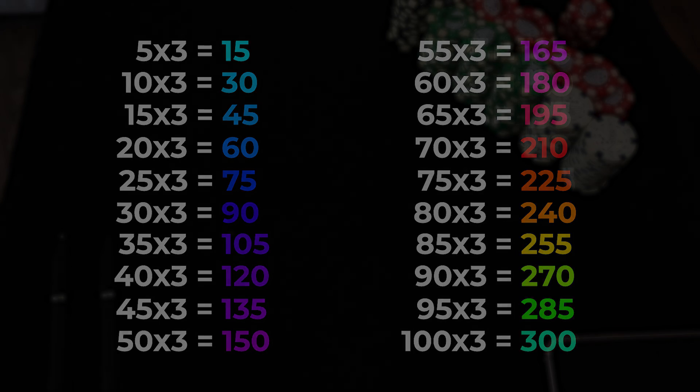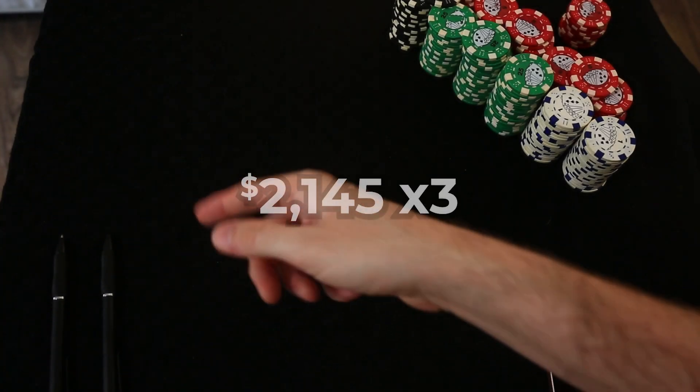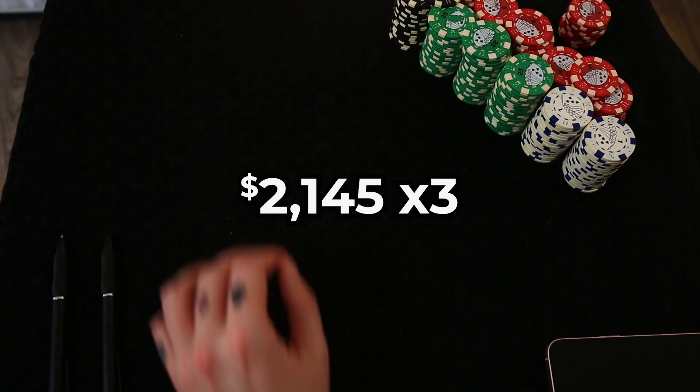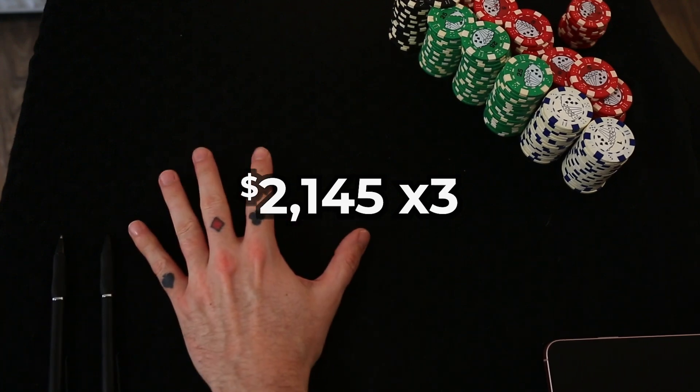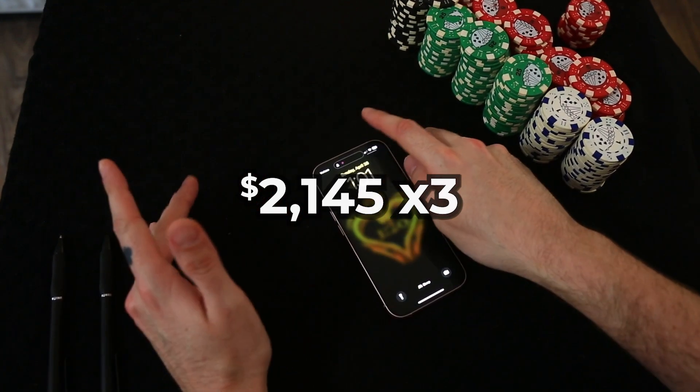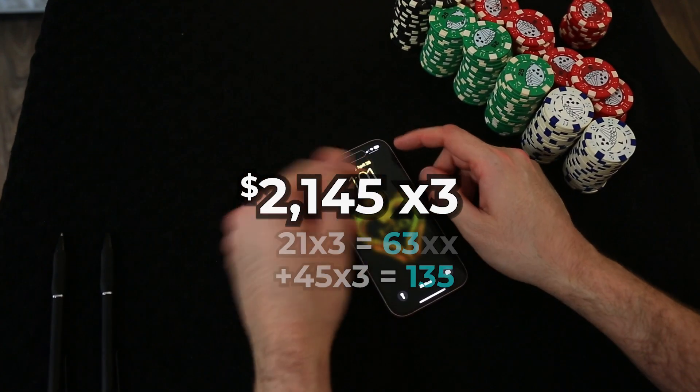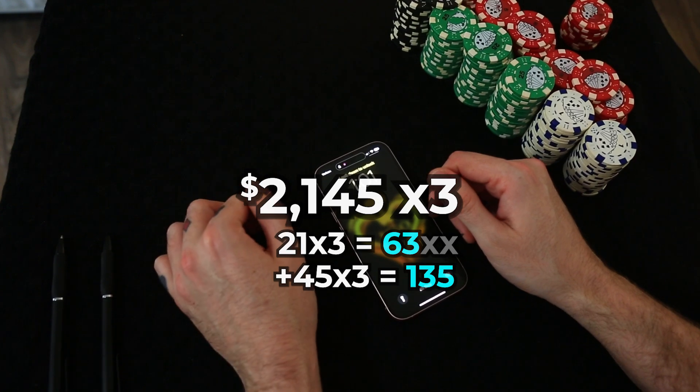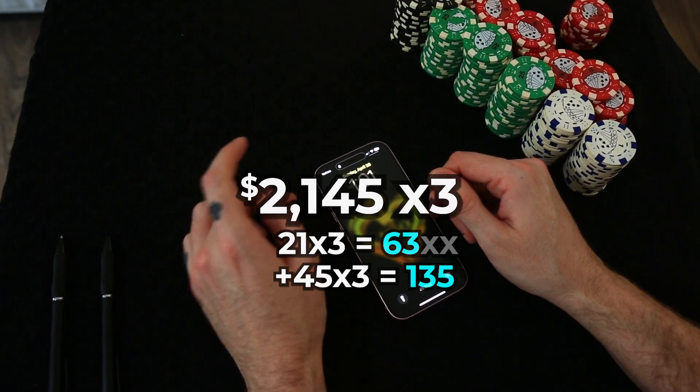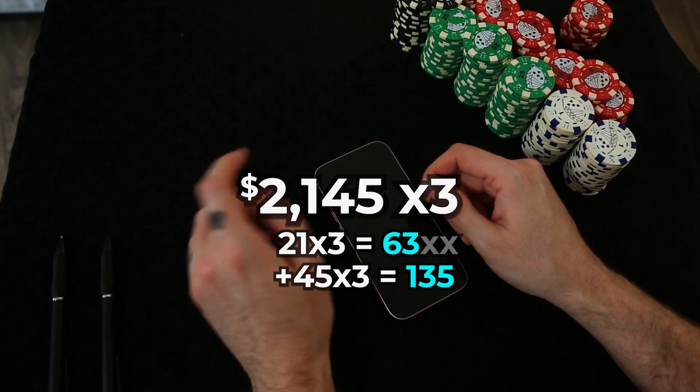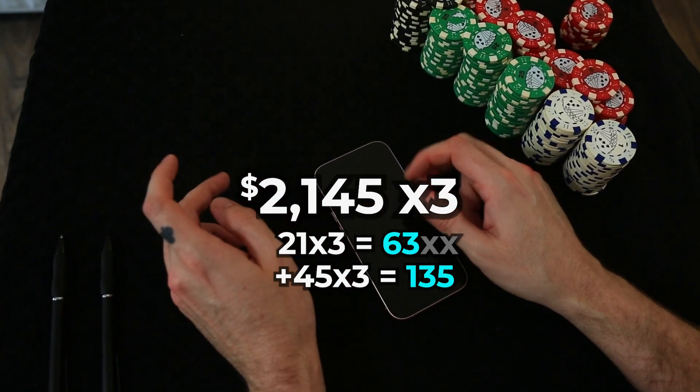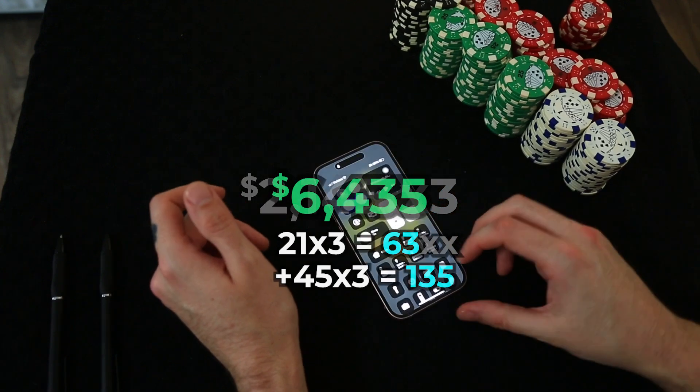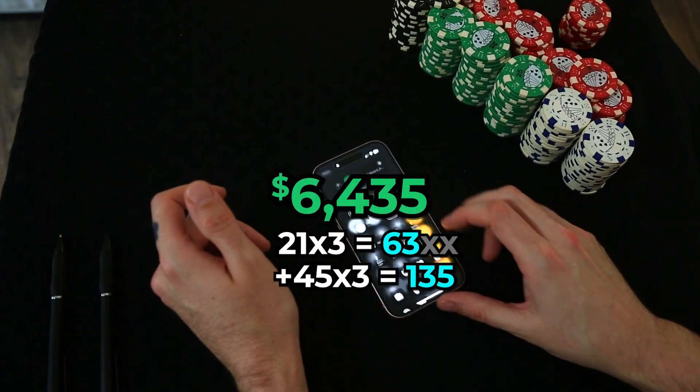And I can tell you right now that's a large number, 2145. Well, I know 21 times 2 is 2, 4, 6, 63, plus 135, 60, 4, 35.